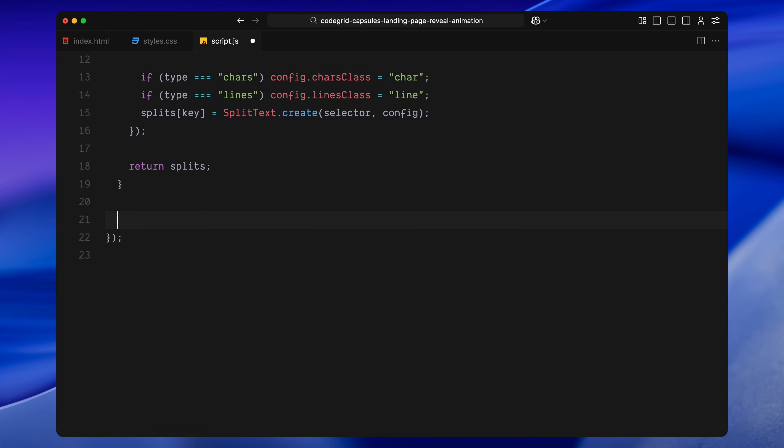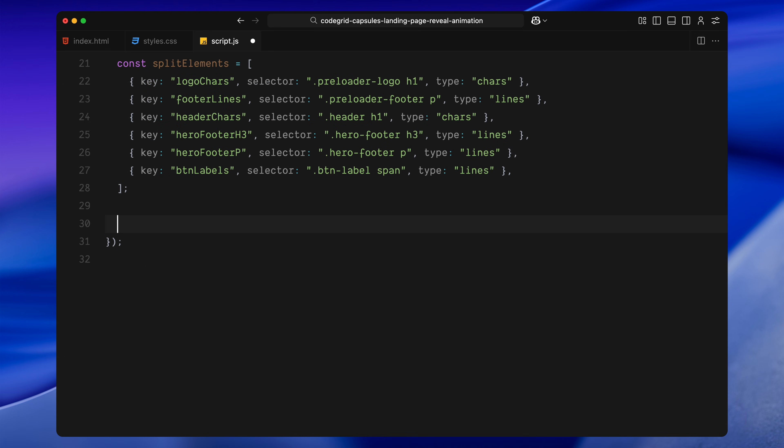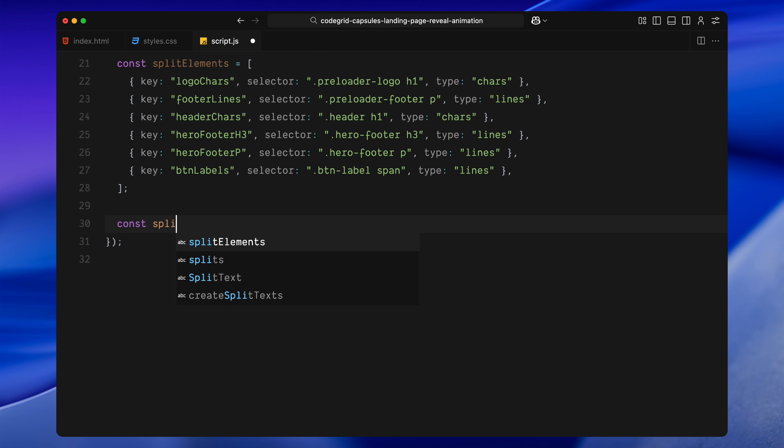Now that we've defined the createSplitText function, let's actually use it. I'm setting up an array of text elements we want to split. Each one includes a reference key, a CSS selector, and the type of split we want, either characters or lines. We're splitting the logo heading into individual characters. The footer text below it is being split into lines. Same thing with the main hero header, which gets split into characters. And for both text blocks in the hero footer, the subheading and the paragraph, we're splitting those into lines as well. Finally, we're also splitting the label inside the button into lines. All of these selectors correspond to elements we've already styled in our CSS. We're just preparing them here, so they're ready for animation. We pass this array into the createSplitText function we wrote earlier. This gives us back a full set of split text objects, which we store in a constant called splits.